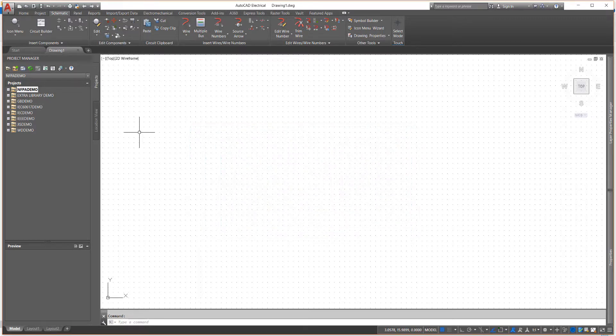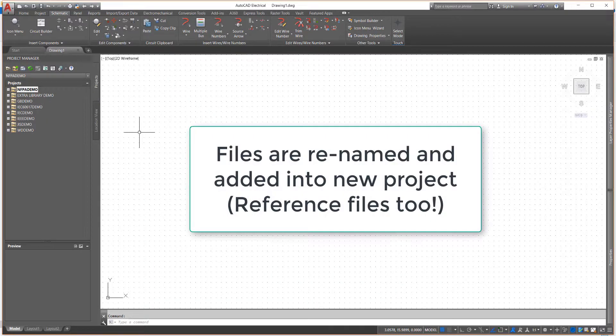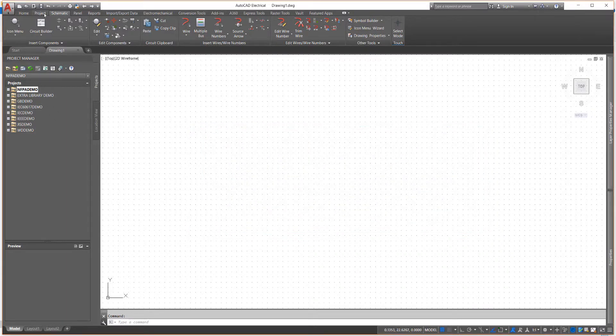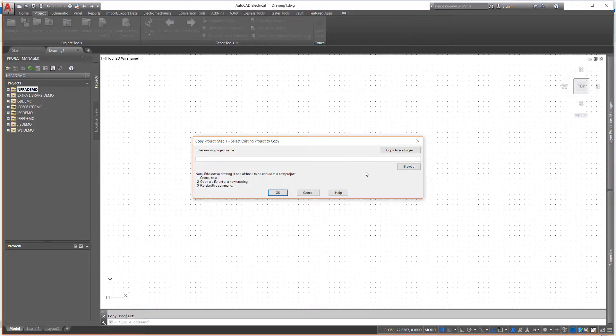Not only is a new project created, but selected drawings and project files are copied, renamed, and automatically added into the new project. The dialog boxes used by the Copy Project tool simplifies each step of the sequence.